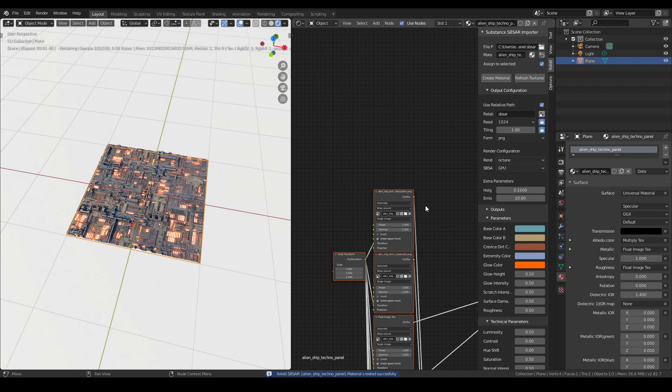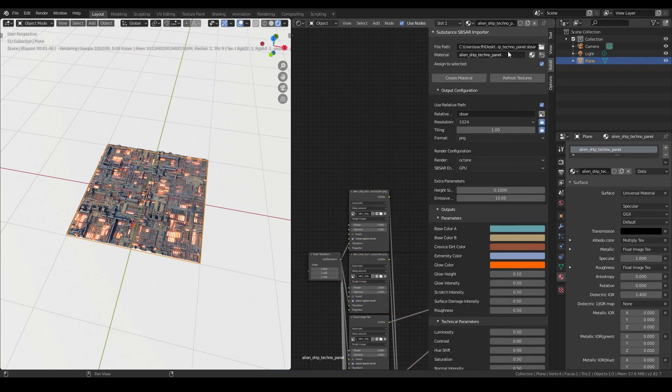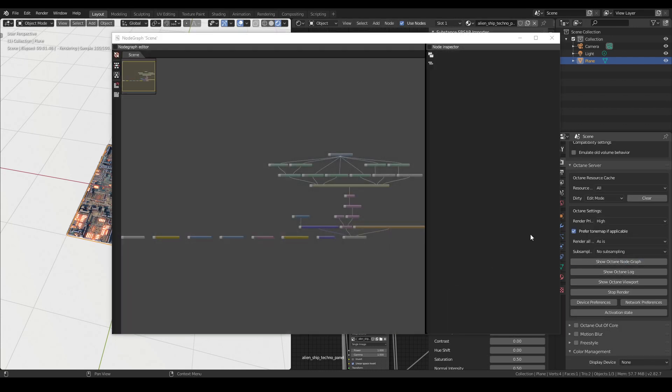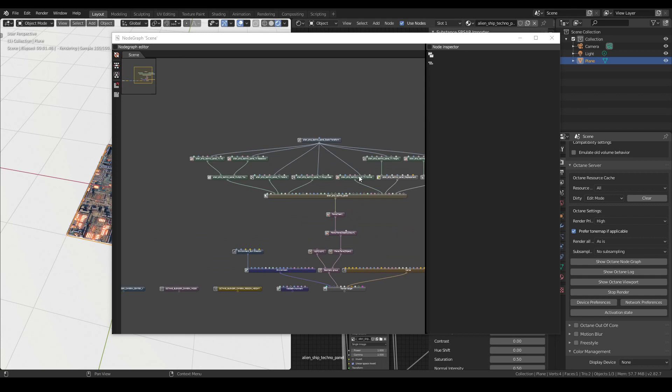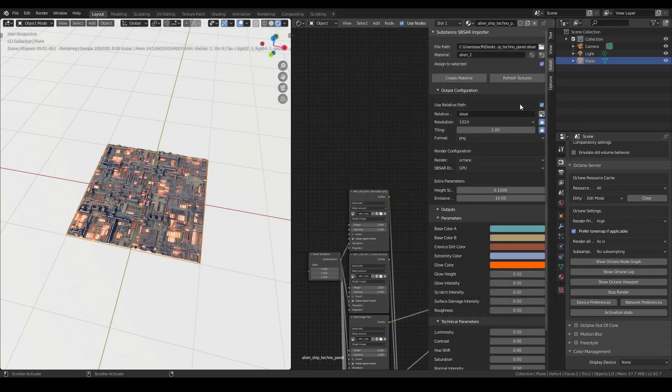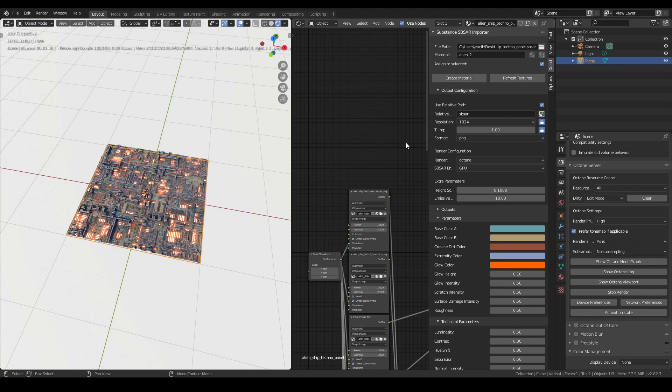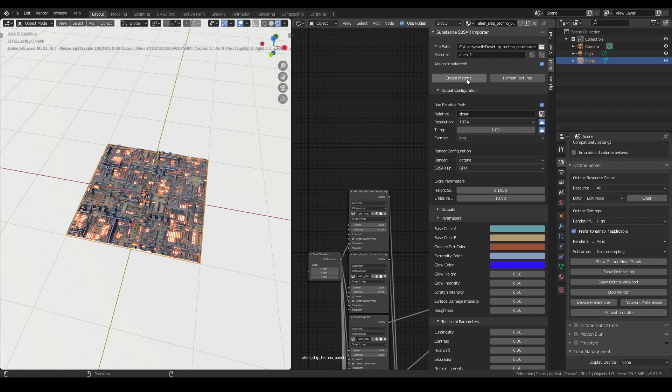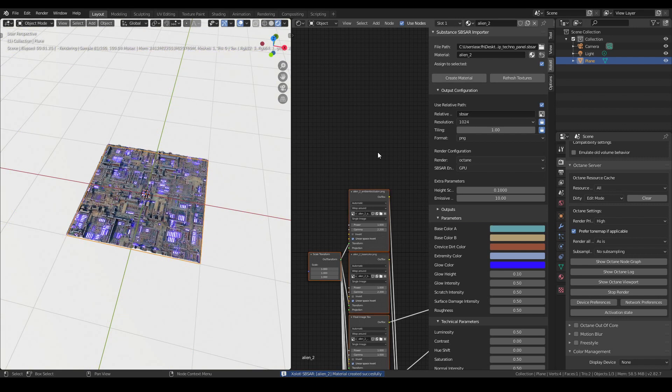If we want to change a parameter and update the material, we have two choices. We can either change the material name, or open the Octane node graph and reload the textures by hand each time we modify and bake a parameter. I usually prefer the former because it is faster. So let's do it. As you can see, the material gets updated.